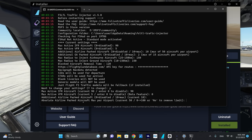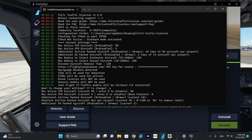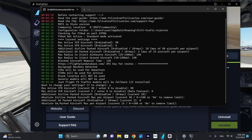The absolute airline parked aircraft max per airport is what I use to limit the number of aircraft. I have it set at 50, which limits the number of aircraft at JFK — particularly useful as JFK is a very dense airport with a lot of parking positions. For additional GA parked aircraft, we're going to use zero and disable all GA parked aircraft. The absolute GA parked aircraft maximum per airport we'll also set to zero.